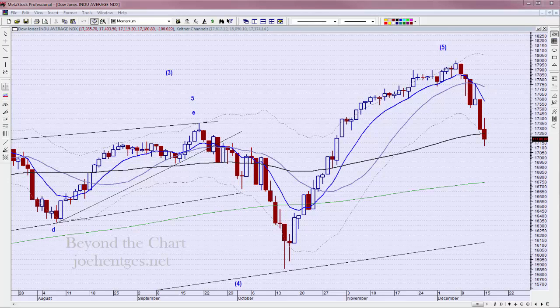Hello again everyone, this is Joe Hinchas from Beyond the Chart. This is technical analysis of the stock market today — Monday, December 15th. We're going to take a quick look at the market action today and then look at Apple, Twitter, and Facebook.